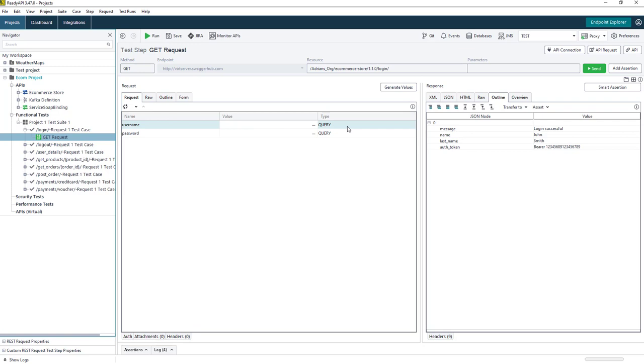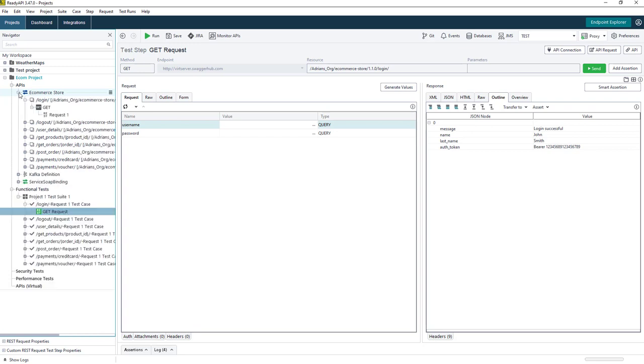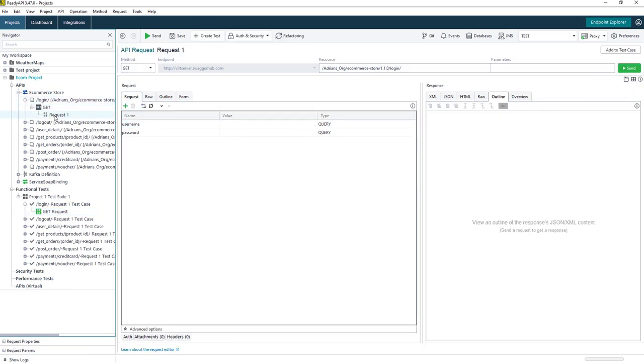If I need to make any changes to either of these parameters, or add additional parameters to my functional tests, what I'll need to do is open up the request from the API section. So on the left navigation bar, we can open up my REST API definition, I can choose the login request, and then from here we can make any changes that we need.